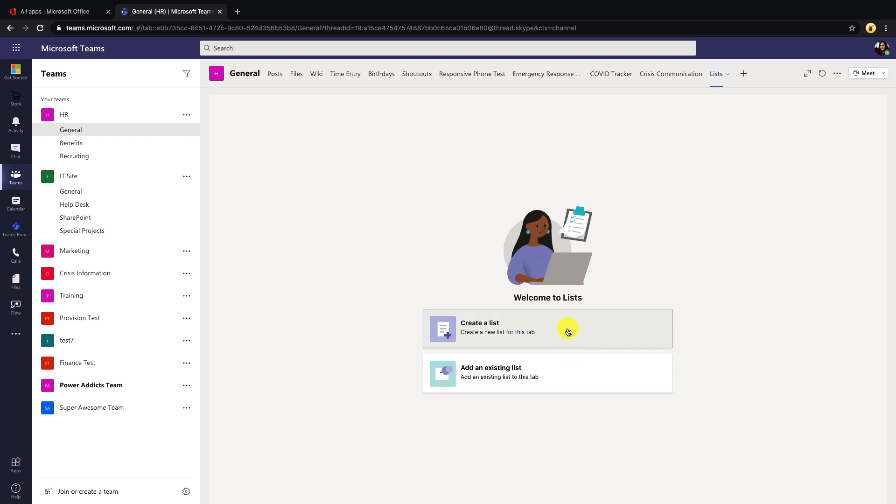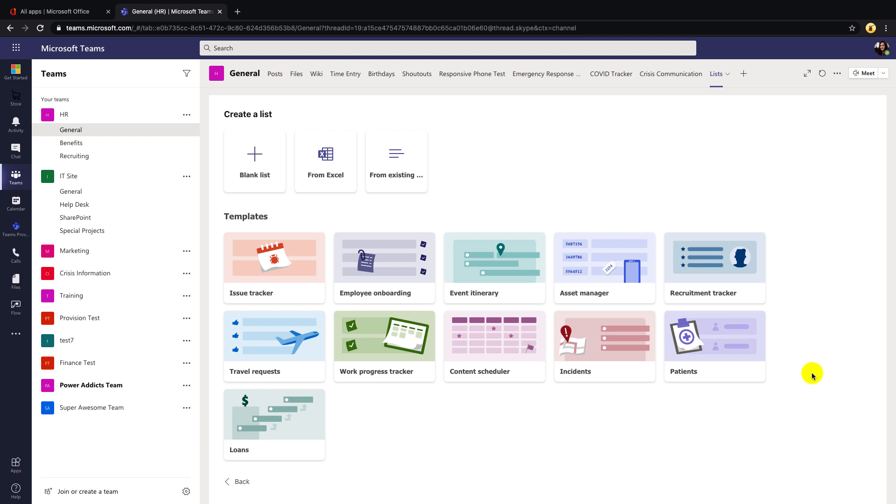Let's walk through the create a new list process. You'll see with Microsoft Lists, we have several built-in templates that we can use, or we're able to start from blank, start from an Excel file, or from an existing list.